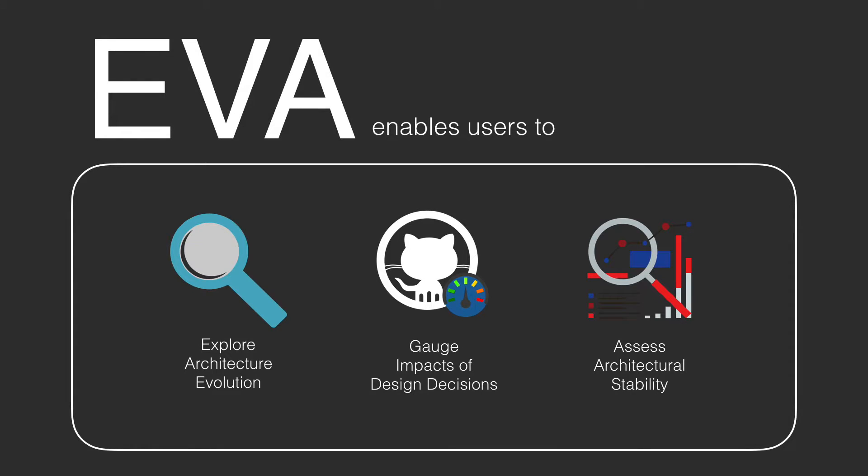With EVA's visualization, you can first explore architecture evolution and architectural changes. Second, you can gauge impacts of a design decision that led to architectural changes. Lastly, you can assess the system's architectural stability.